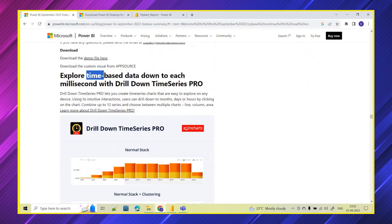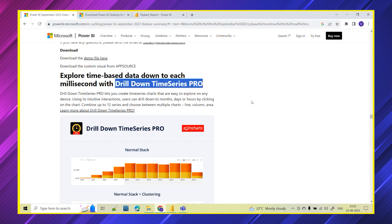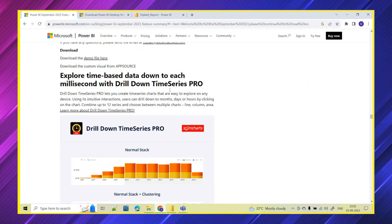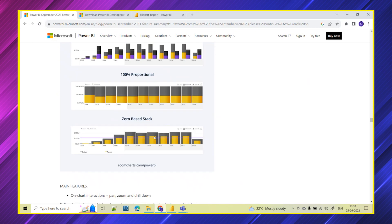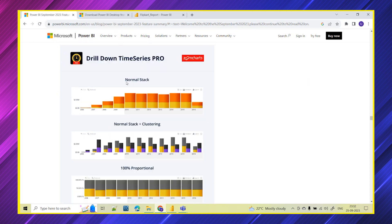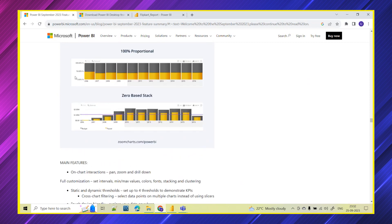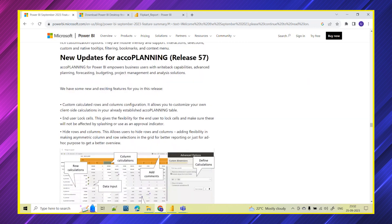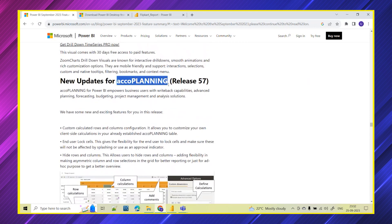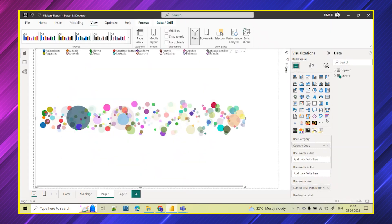They have also given updates on time-based data — Drill Down Time Series Pro. Previously there were drill down donut chart, pie chart, and bar chart; now there is one more chart for time series — Drill Down Time Series Pro by ZoomCharts. It shows normal stack, clustered view, 100 percent proportion, and zero stack views. You can explore this from AppSource. Key features include chart interactions and full customization options.